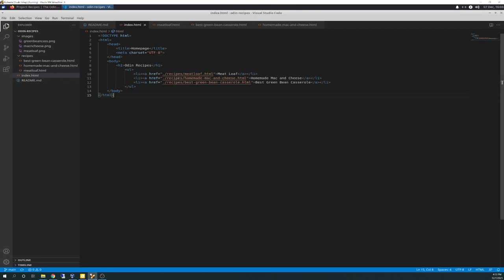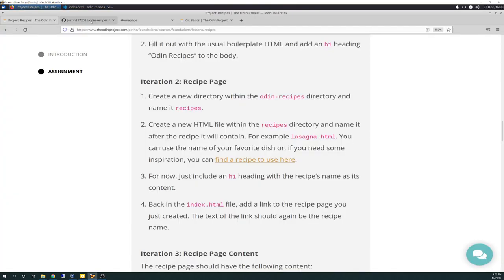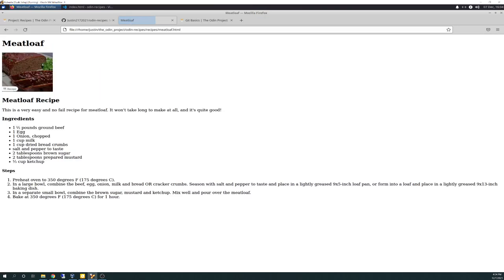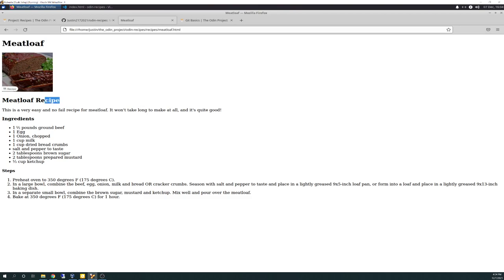So, here is the three links. And this is what it looks like in the browser. Odin Recipes, Meatloaf, Homemade Mac and Cheese, and Green Bean Casserole. So, if you hit the Meatloaf, it takes you over to my Meatloaf.html. Here's a heading. Heading 1, obviously. How do you create multiple headings? Heading 2, heading 3, and heading 4.